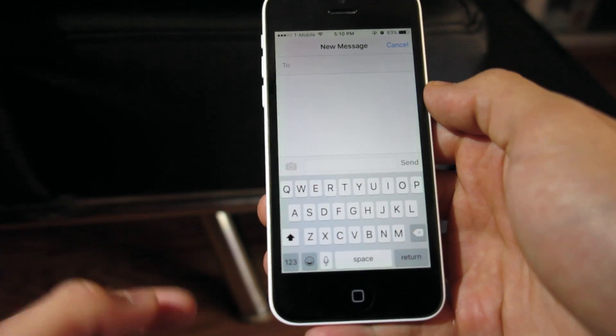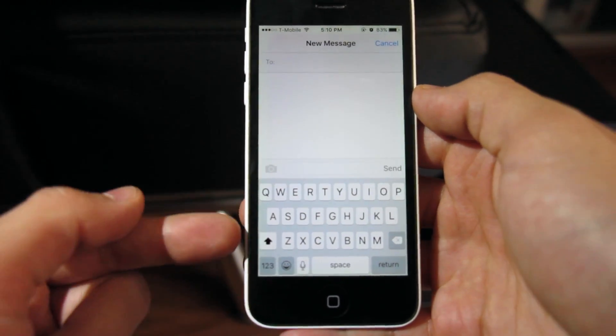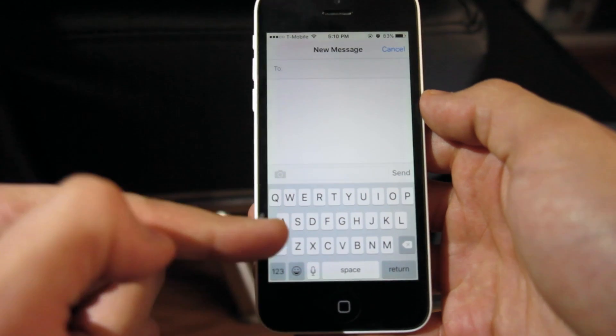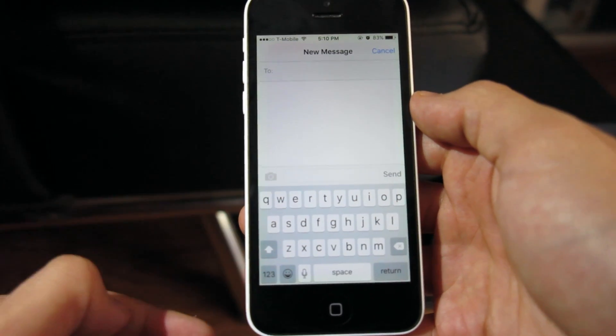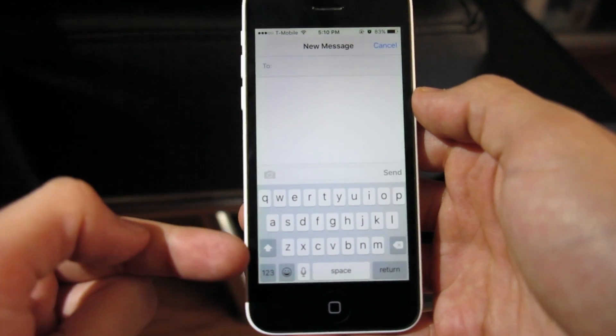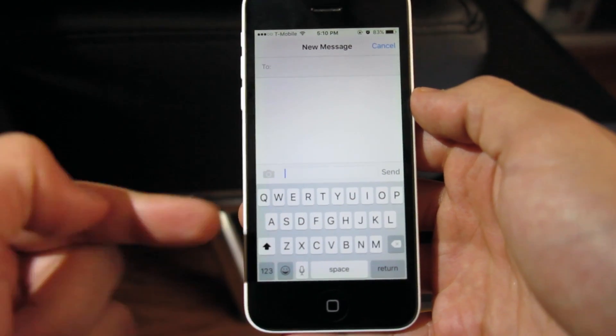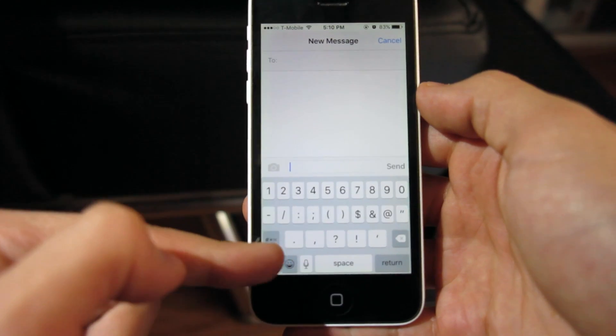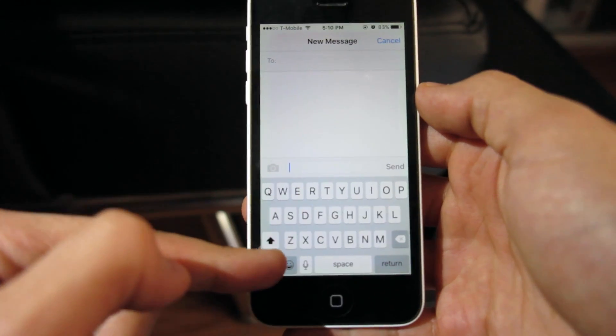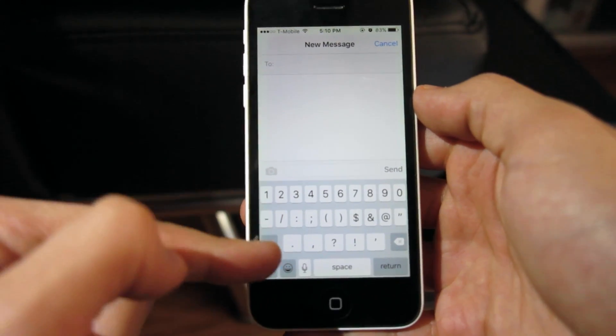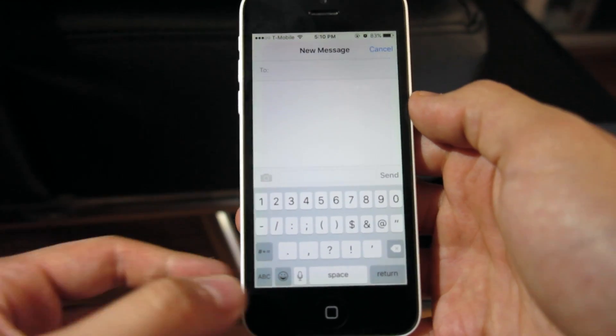A new feature also included is the new keyboard. This gives you upper and lowercase letters visible on the screen, and the overall text is brand new with a nicer look to it.